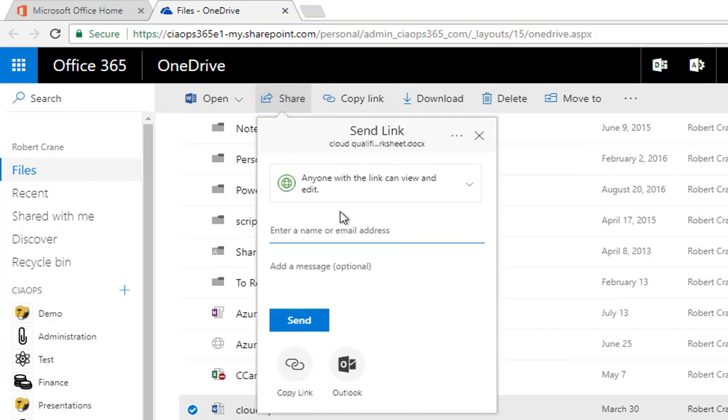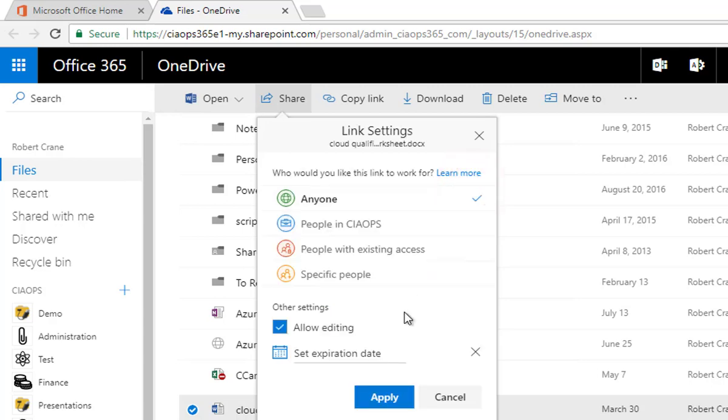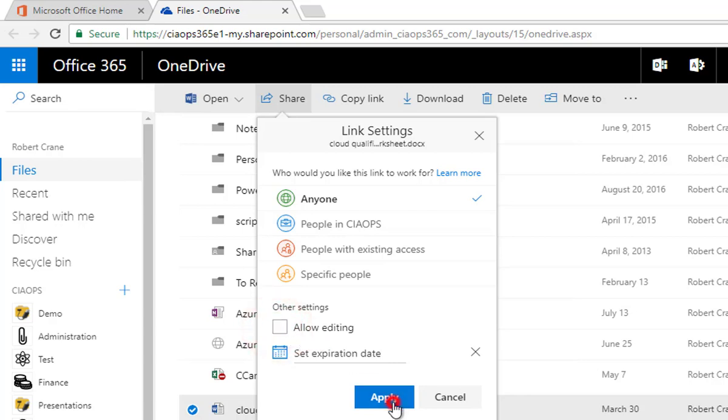and you'll see by default it's going to share with anyone, so this is what we want. But if we want to change this so that they can only view the file, not edit, we need to pull that down and unselect the option to allow editing, and we apply that.